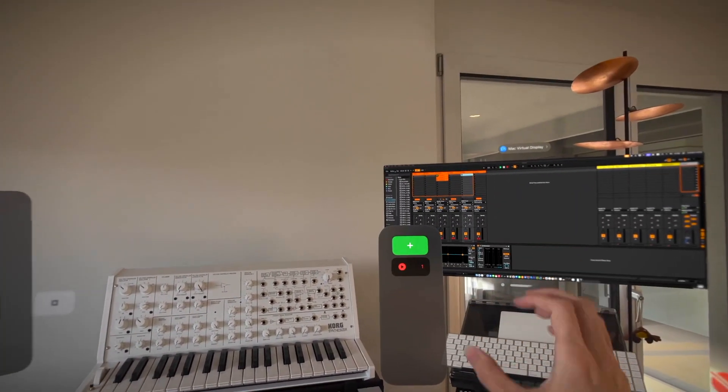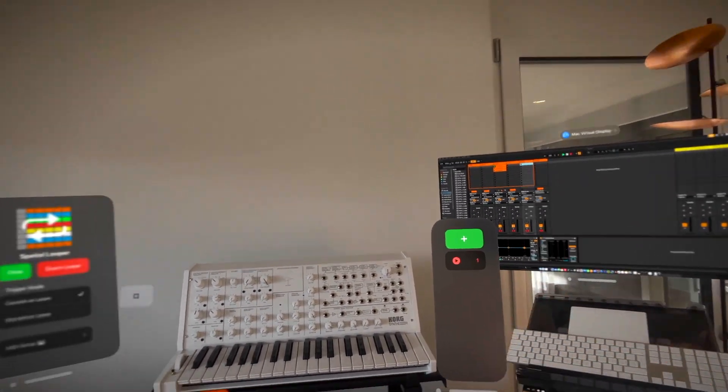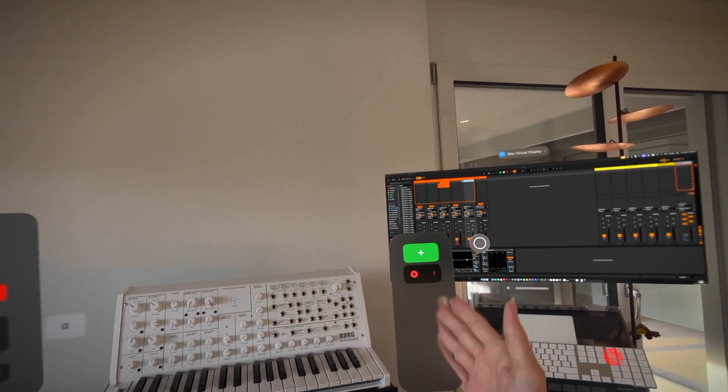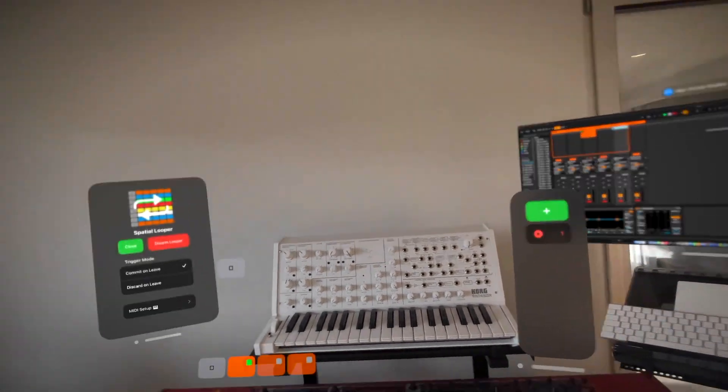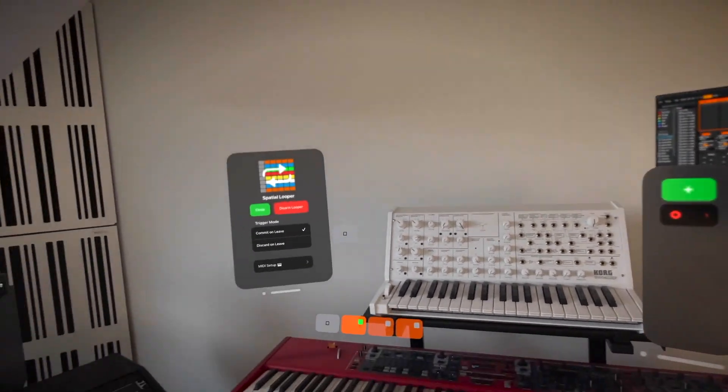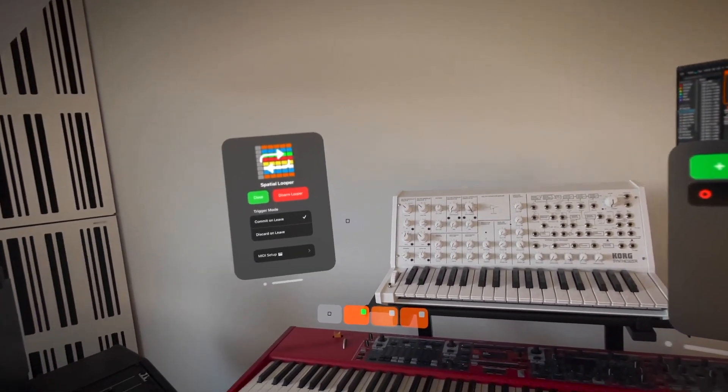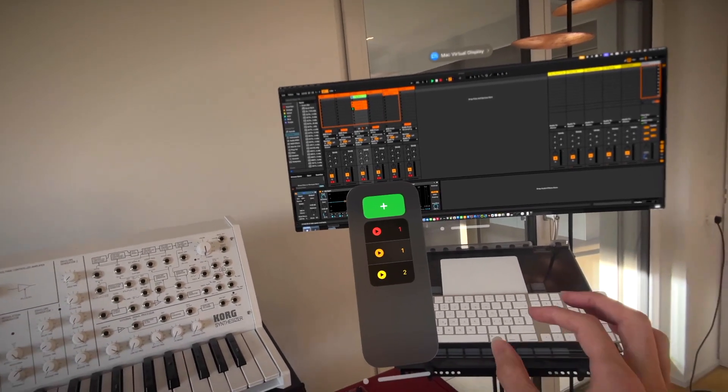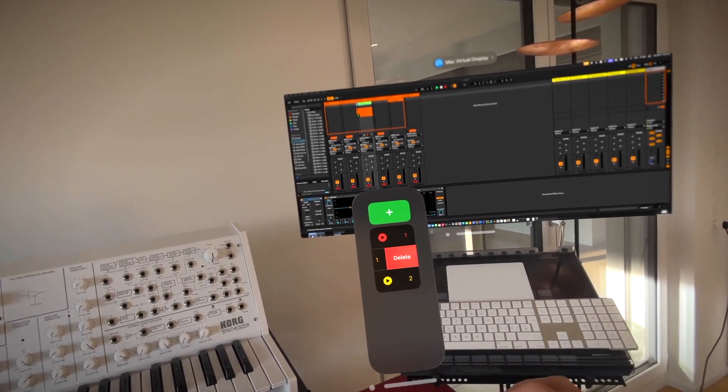The scenes are displayed under the plus button and show the number of active clips they contain. They can be recalled with a tap. Scenes can be deleted with a swiped delete gesture.